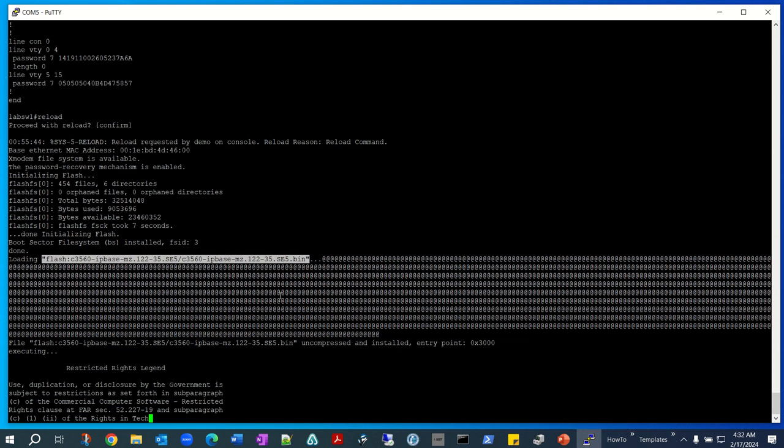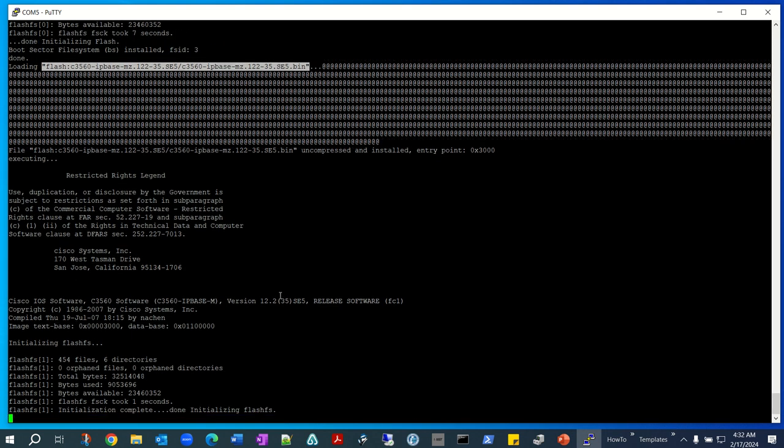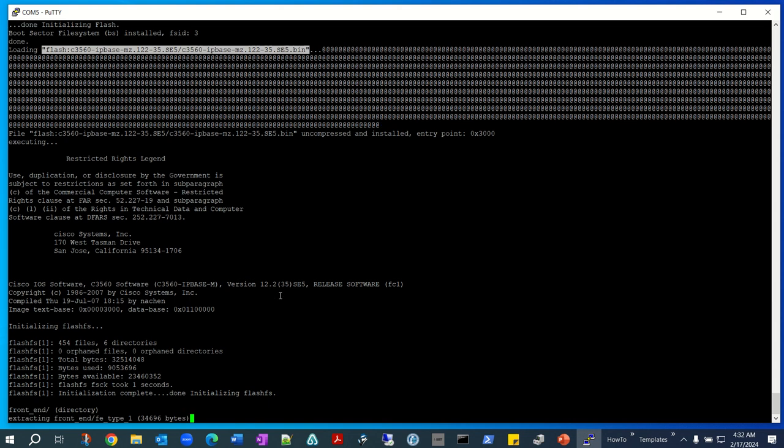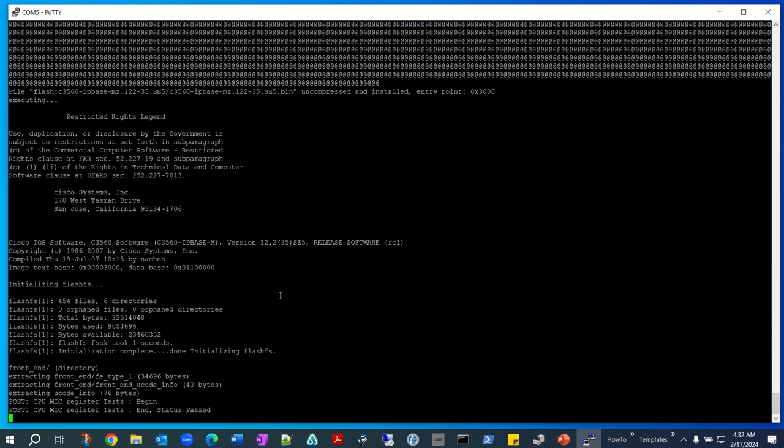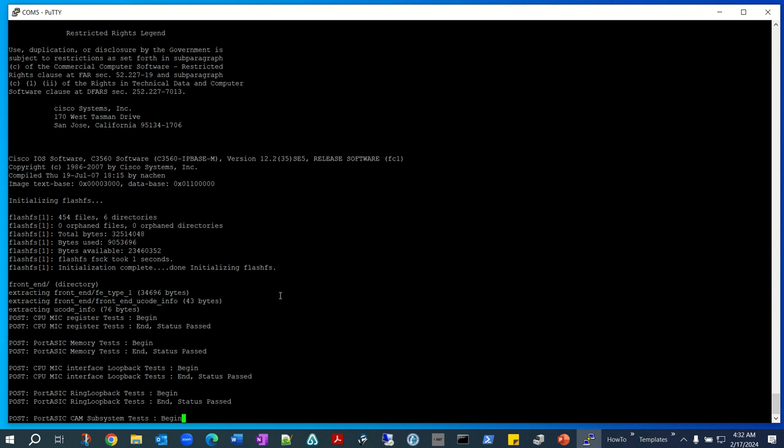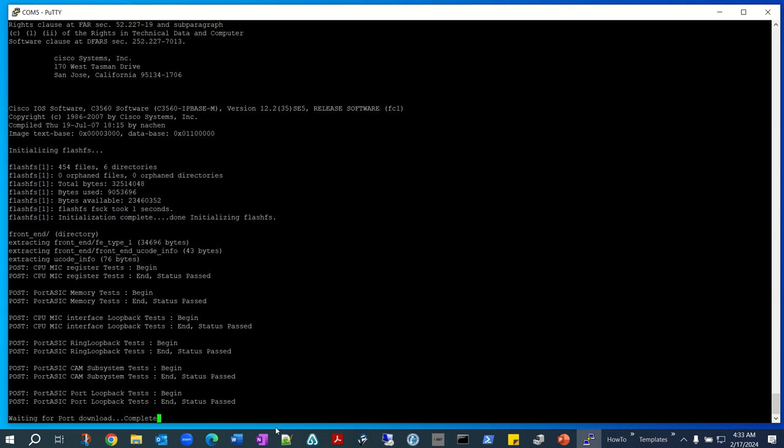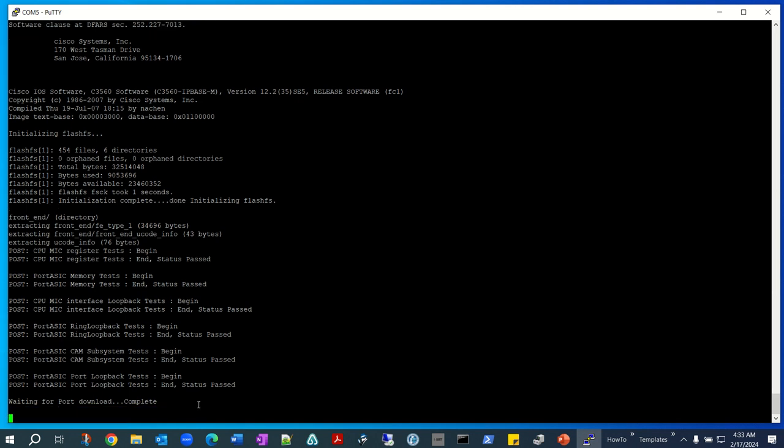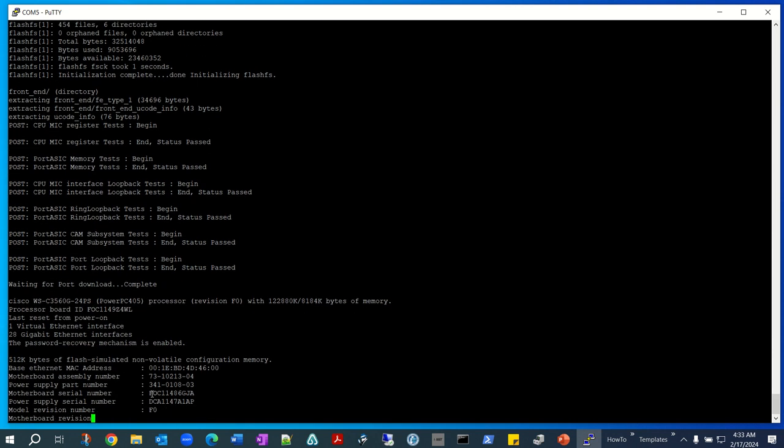So we're just going to wait while it does its thing. It looks like it's still doing something. I'm just going to pause the video so you guys don't have to stare at the screen which is not doing anything right now.